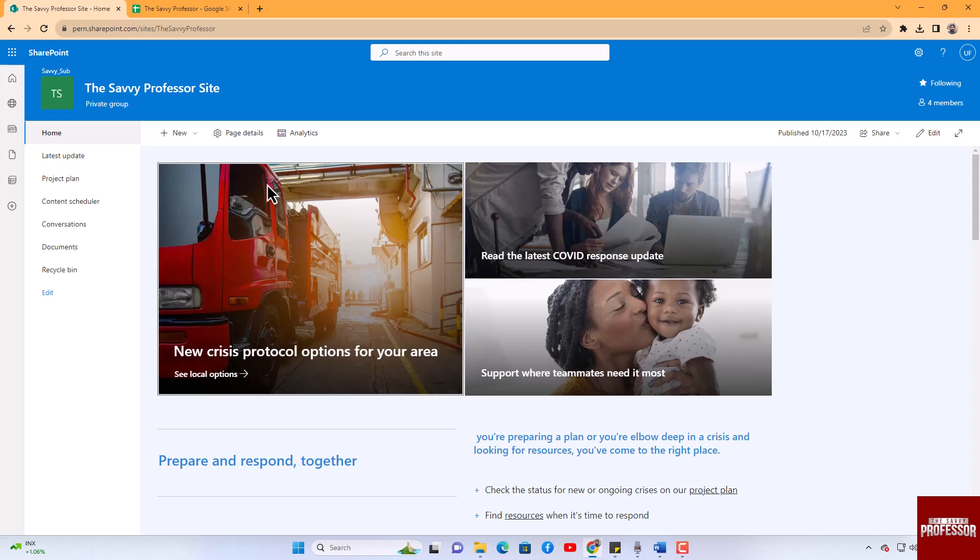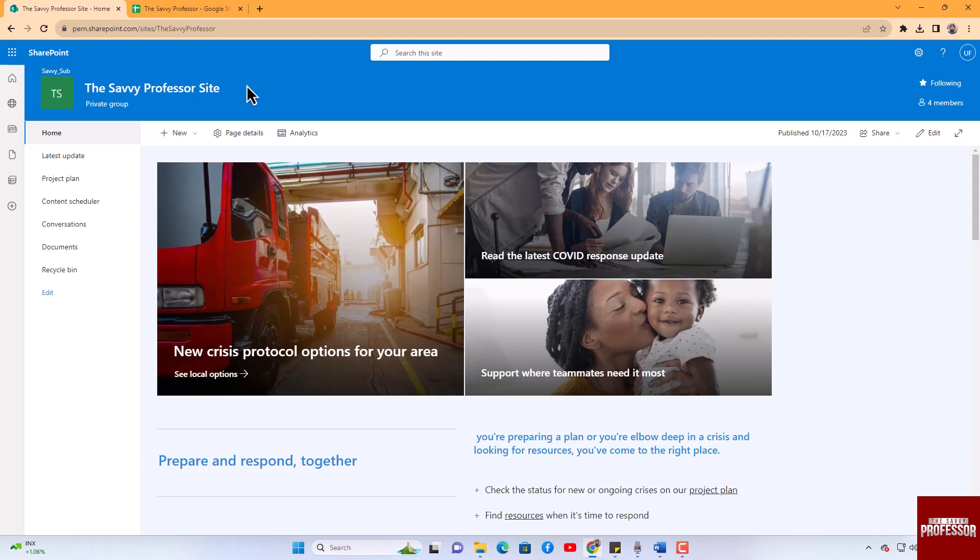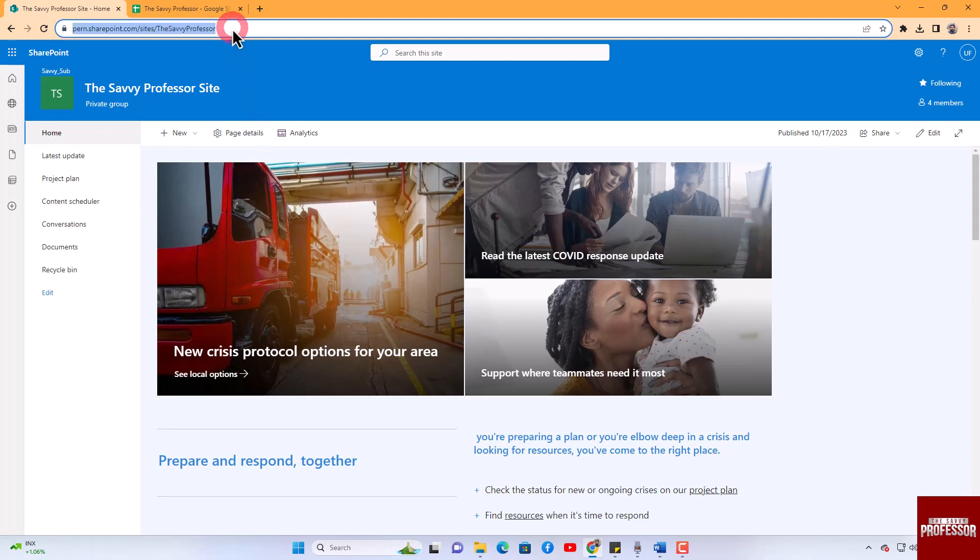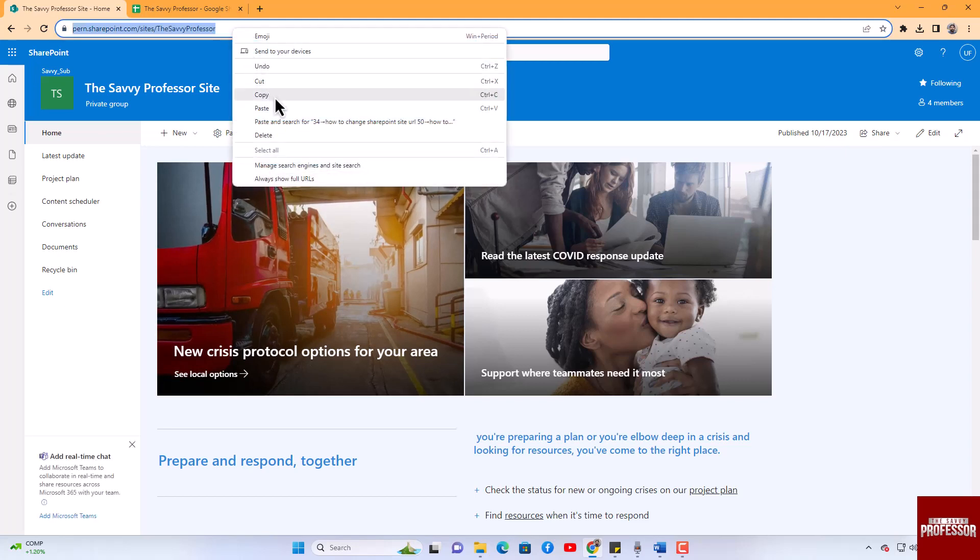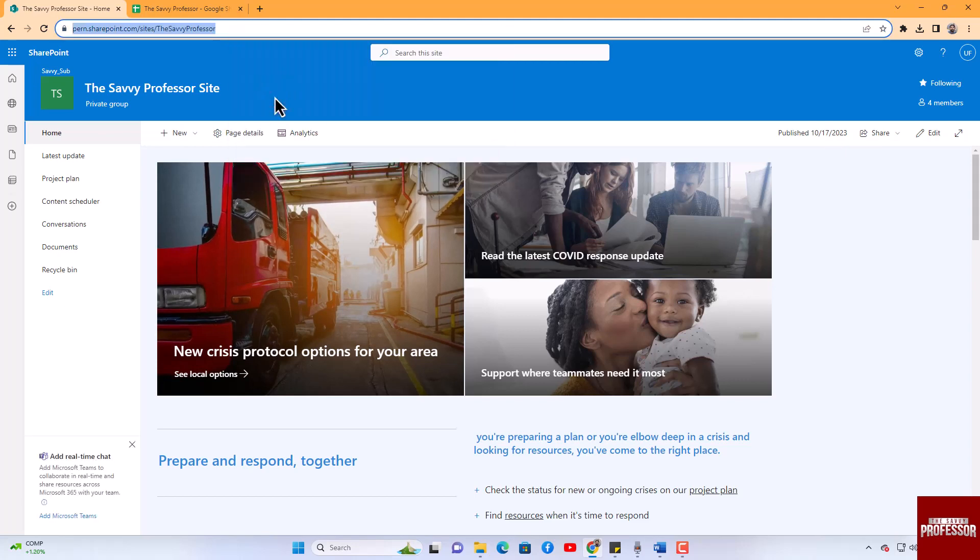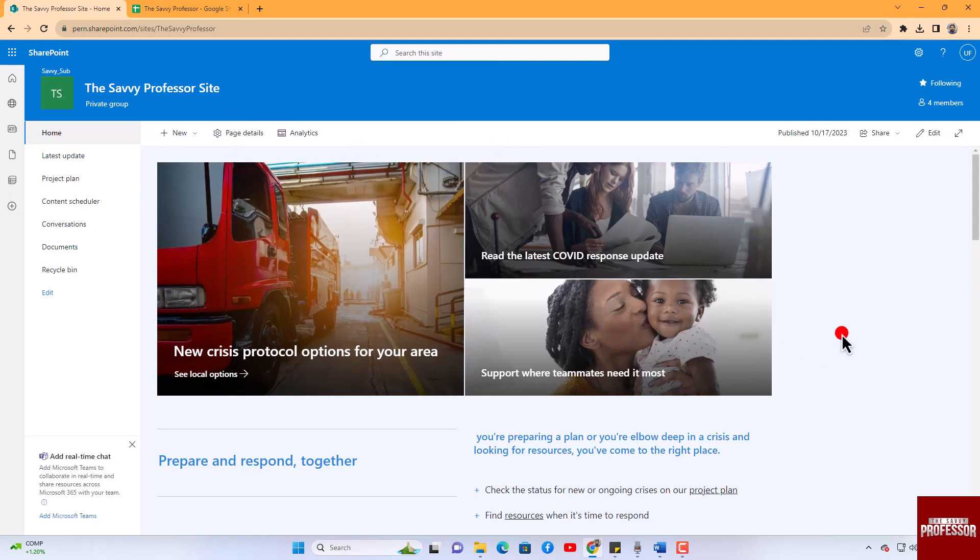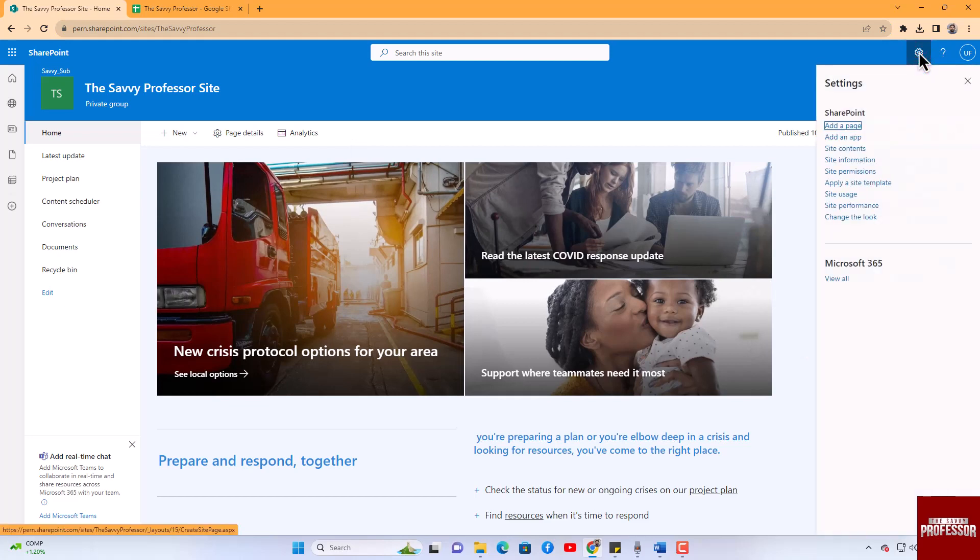Here you can easily find the URL of the site. Copy the URL to use it elsewhere as needed. If you wish to change the URL, follow these steps: click on the settings icon, typically located at the top right corner of the page.